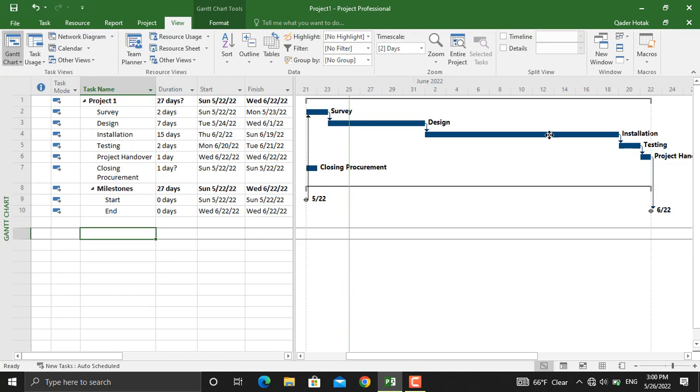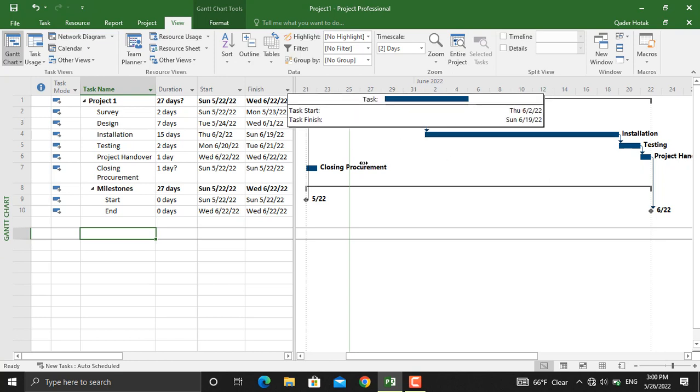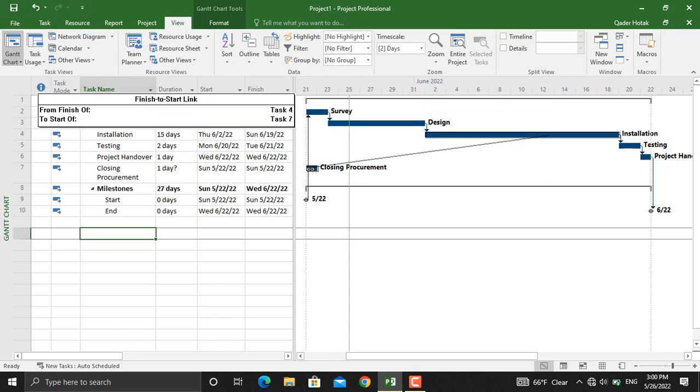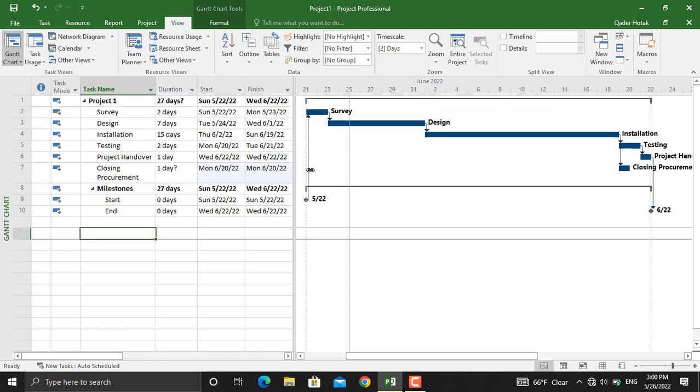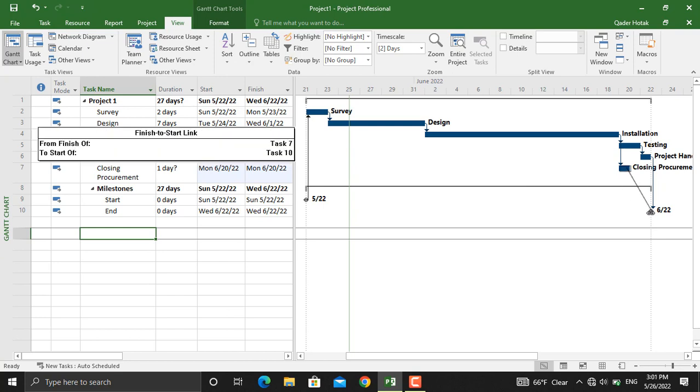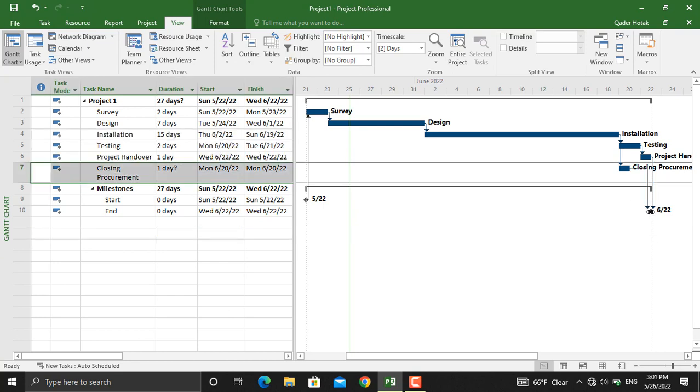So what we will do is double click on installation and link it to this activity. Moreover, this activity should be linked to the end milestone as well.